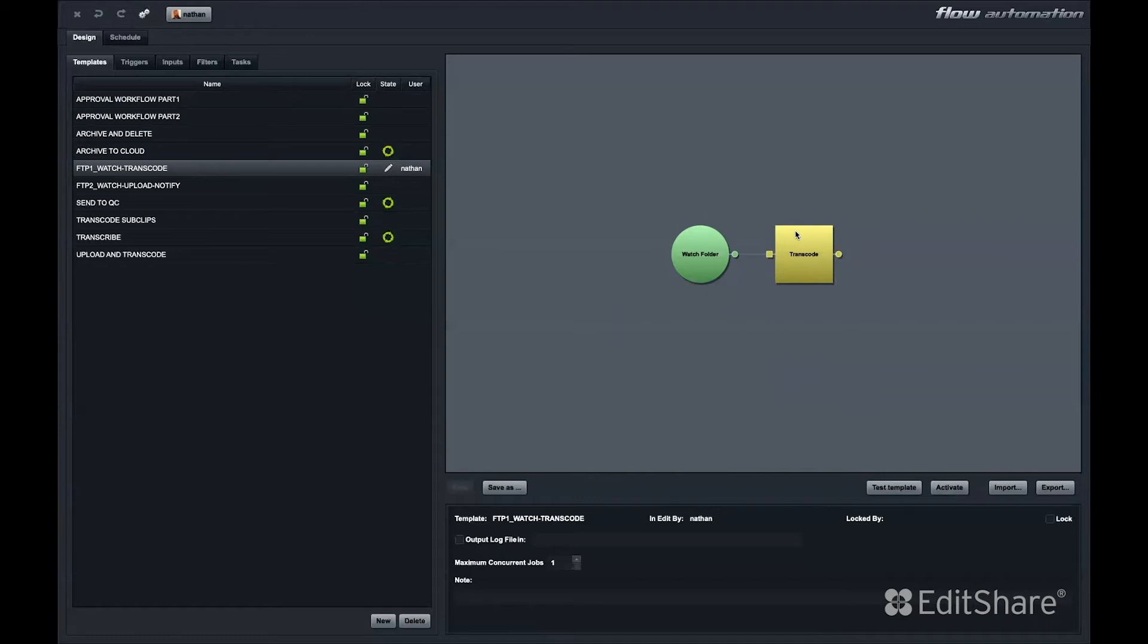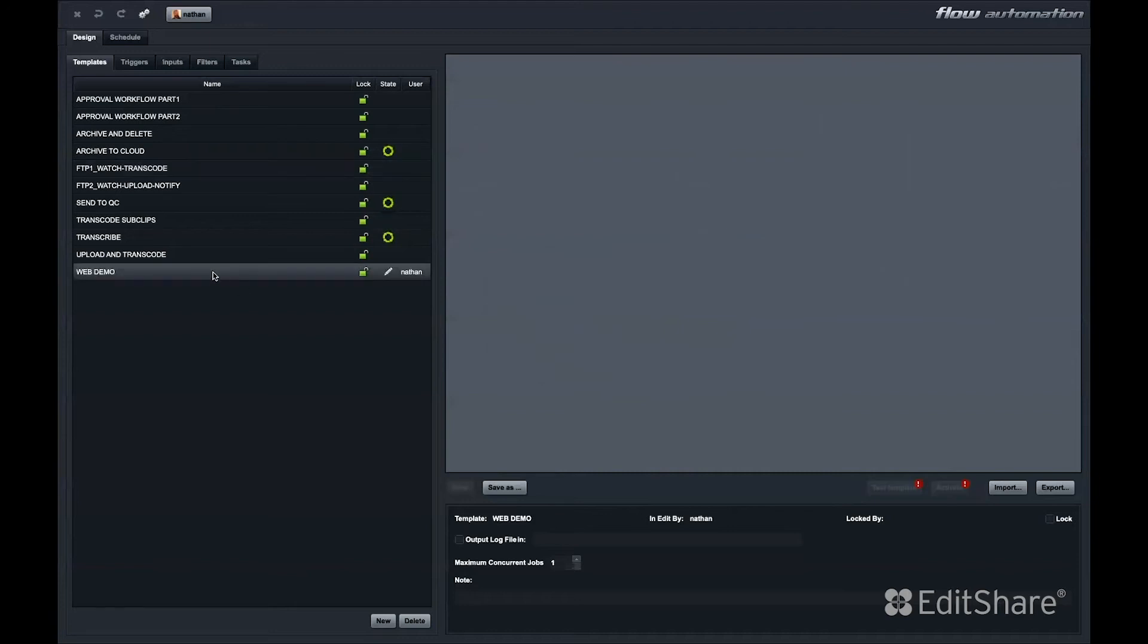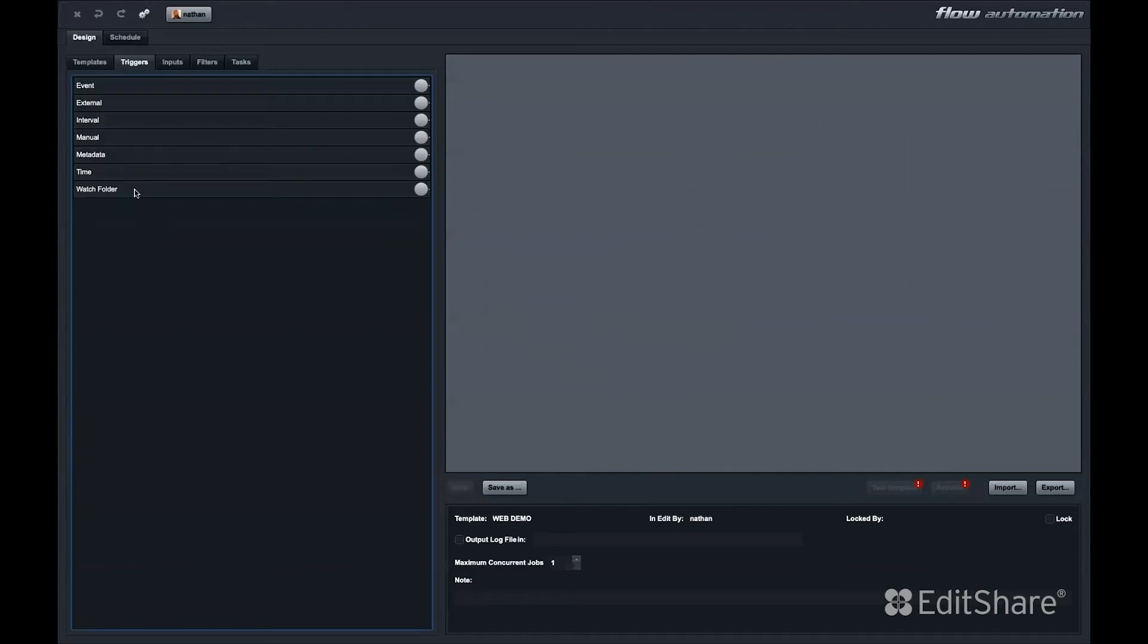It's very simple to design an automation with this graphical interface. I'll create an automation called Web Demo. The first thing we need in a Flow automation is a trigger. There are a variety of triggers you can use to kick off your flow automation.